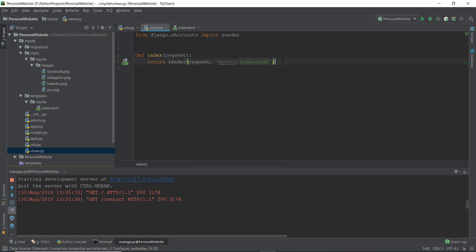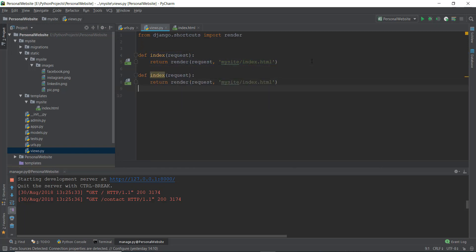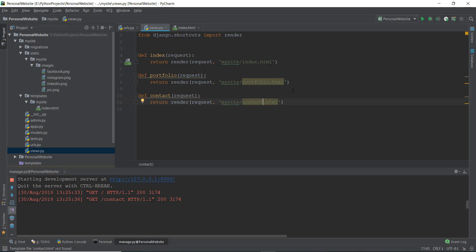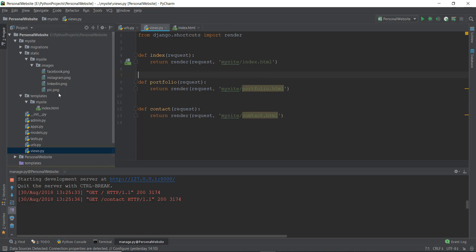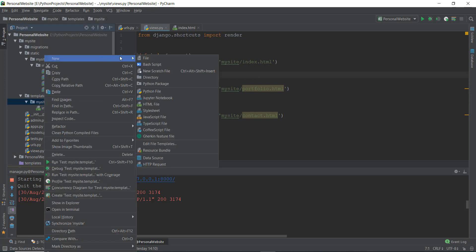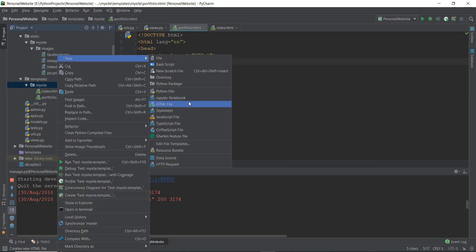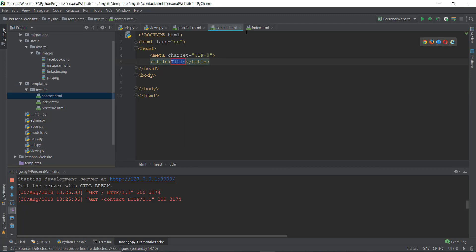Now inside views.py we need separate view functions for each page. I'll copy the index function and paste it two more times, changing the names to 'portfolio' and 'contact'. For the portfolio function it will render portfolio.html, and for contact it will render contact.html. We'll also update urls.py to point to views.portfolio and views.contact.